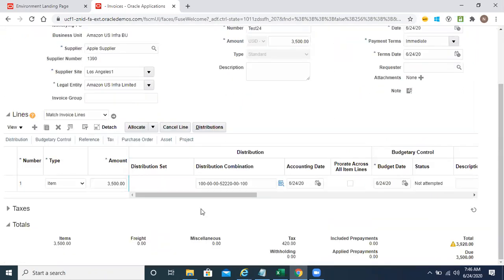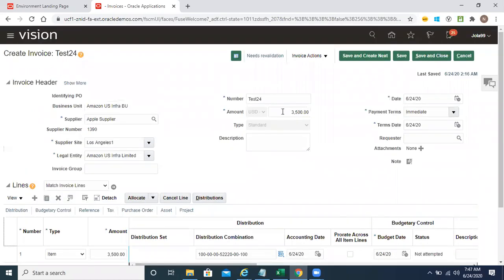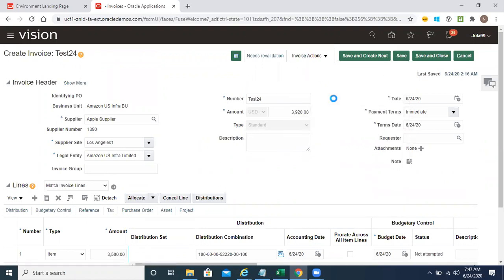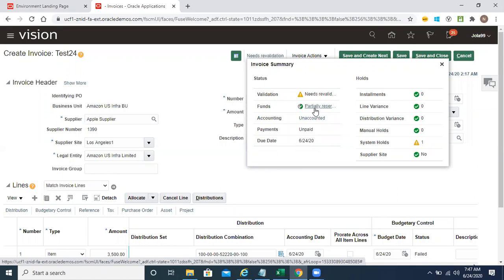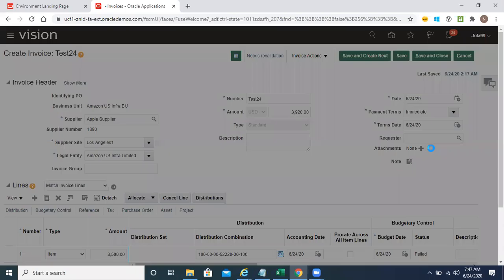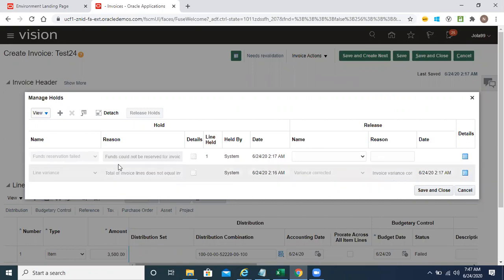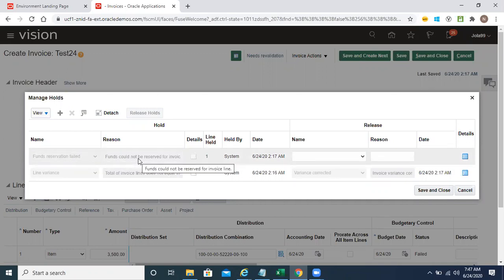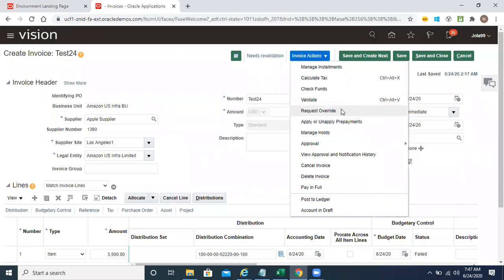There are taxes here — tax classification is defaulting, so it becomes 3920. The status is partially resolved and unaccounted. If you see the system hold, this one we've released by correcting the variance amount between the header and line level. Now you can see funds reservation is failed — funds could not be reserved for this invoice line.